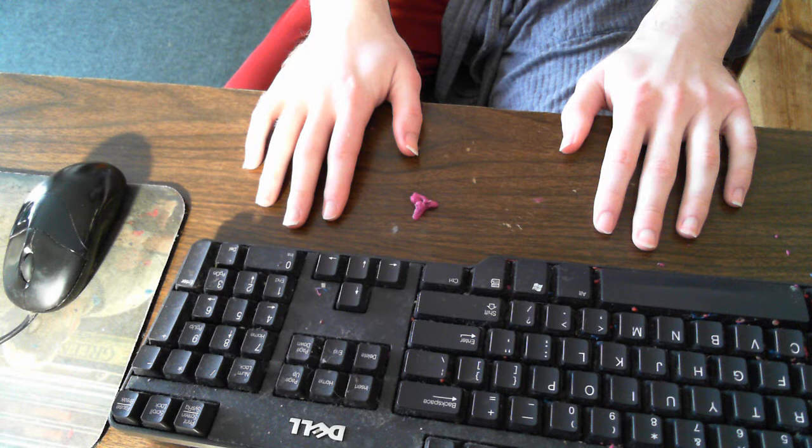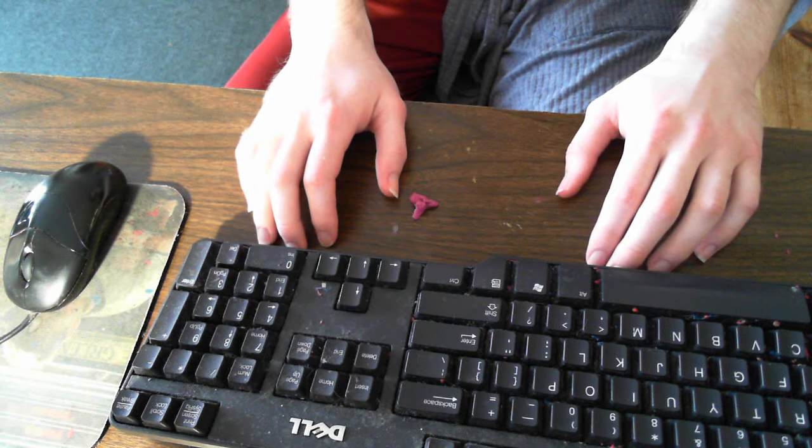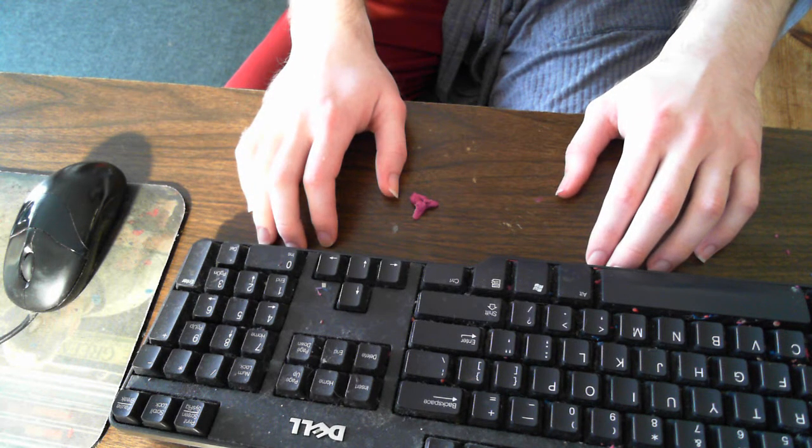I don't know if you can tell the right hand toward the back of the palm is twitching quite a lot right there.